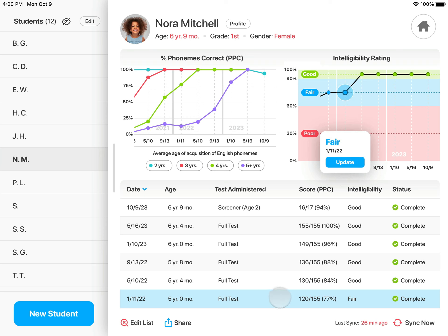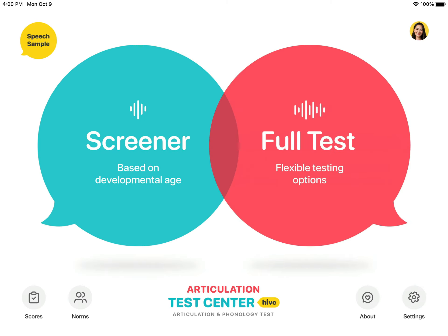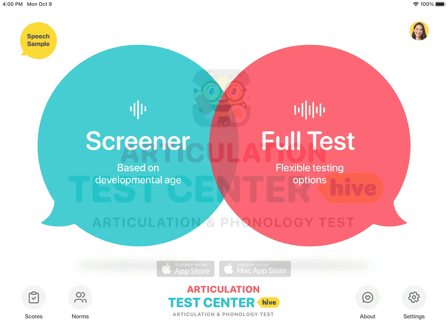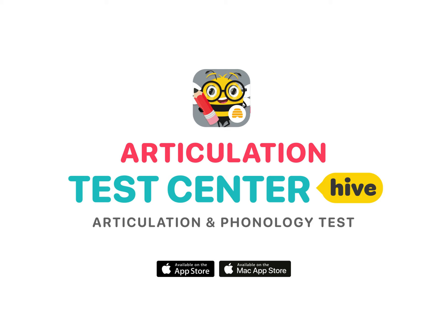We know you will enjoy the ease of test administration, scoring, and the in-depth test results Articulation Test Center Hive has to offer. Happy testing!